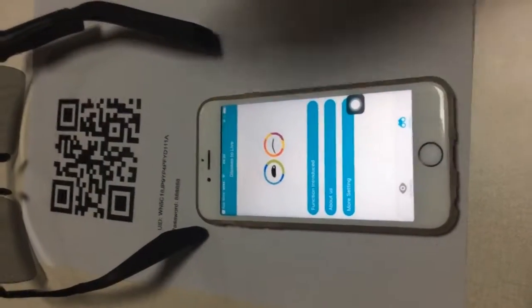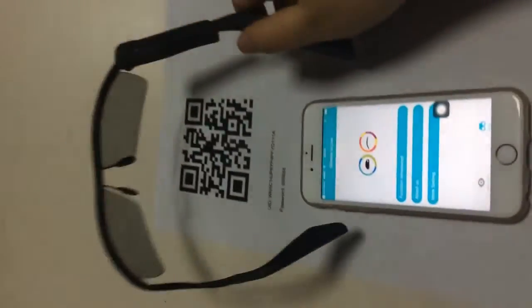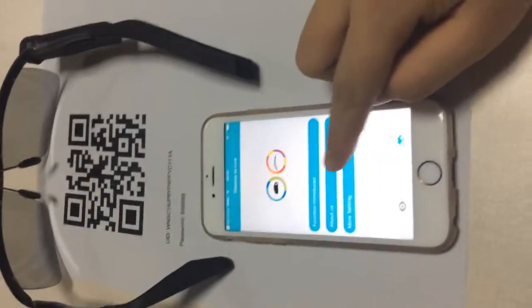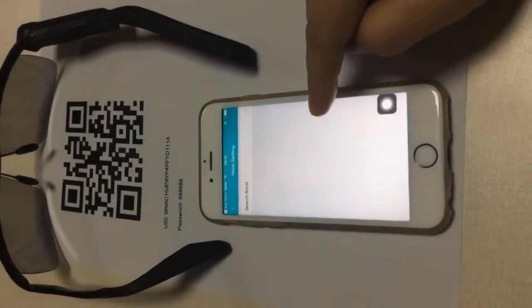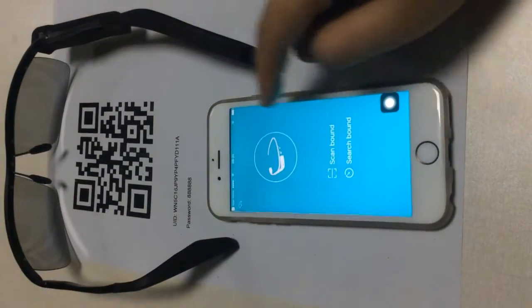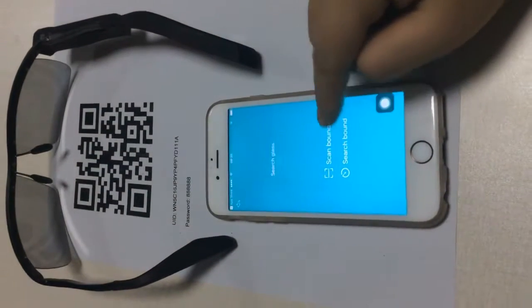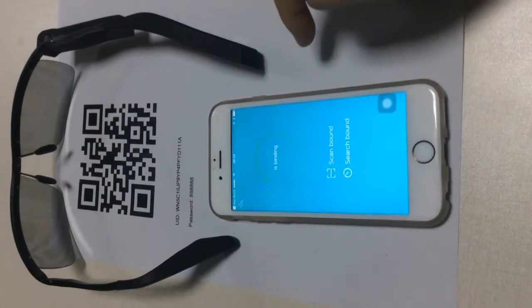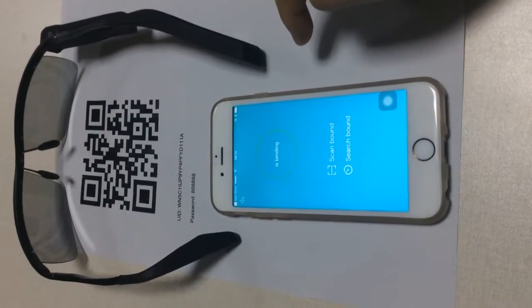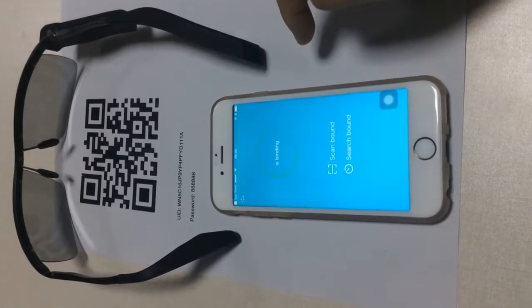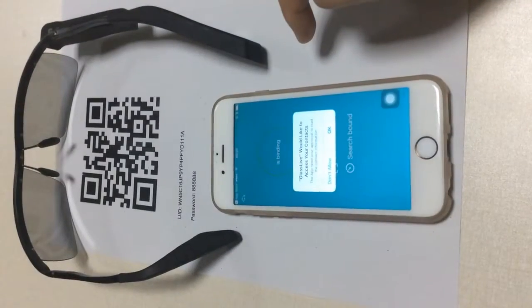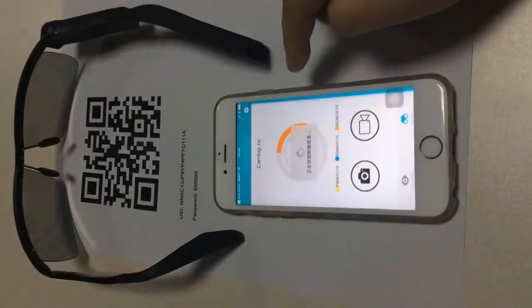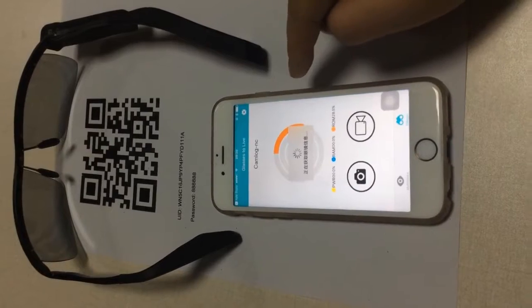Be sure your glasses is on. Then we click More Settings, search. It's pairing. It means successful connect with phone.